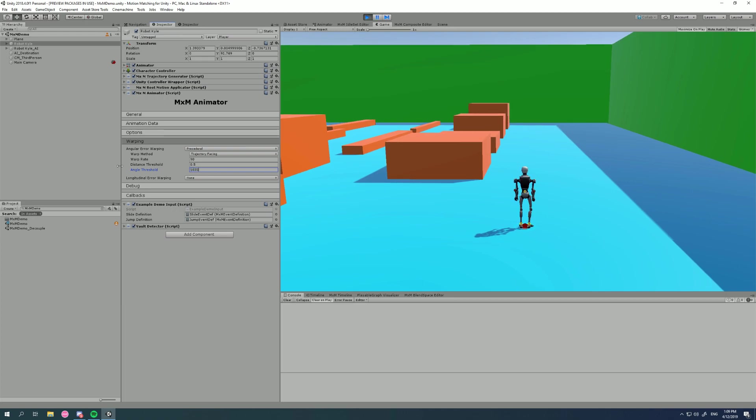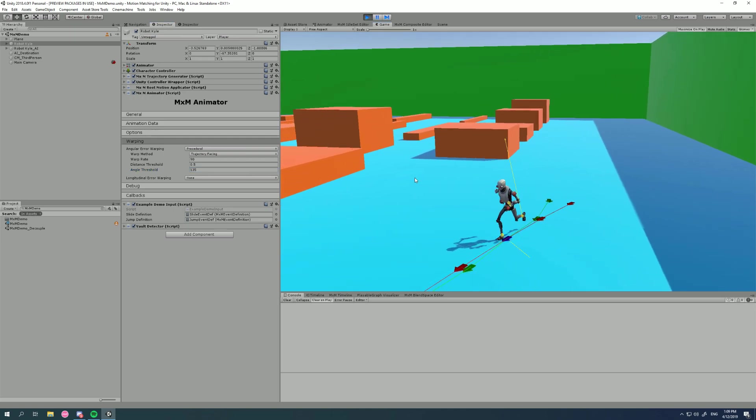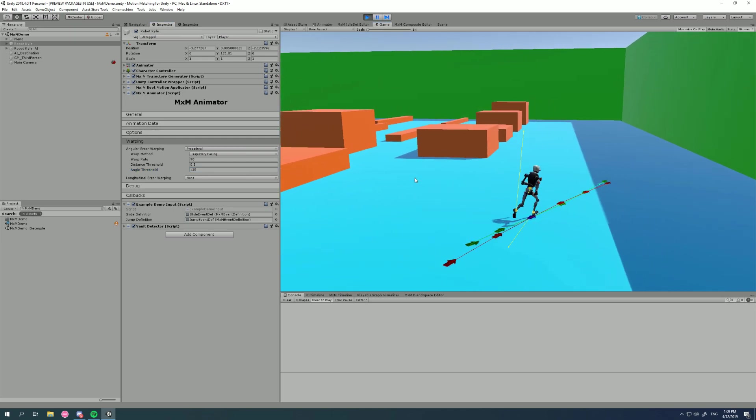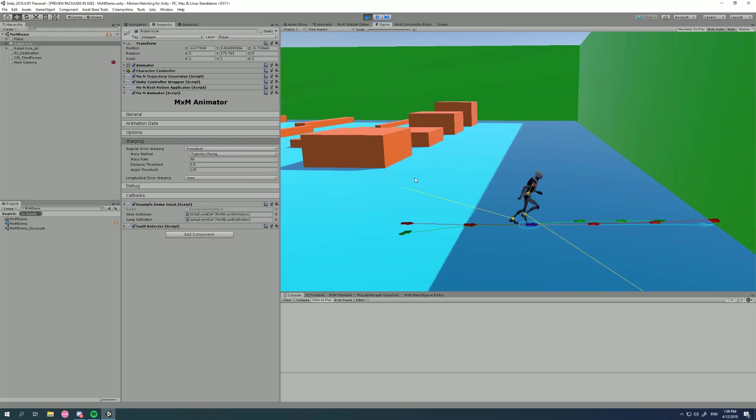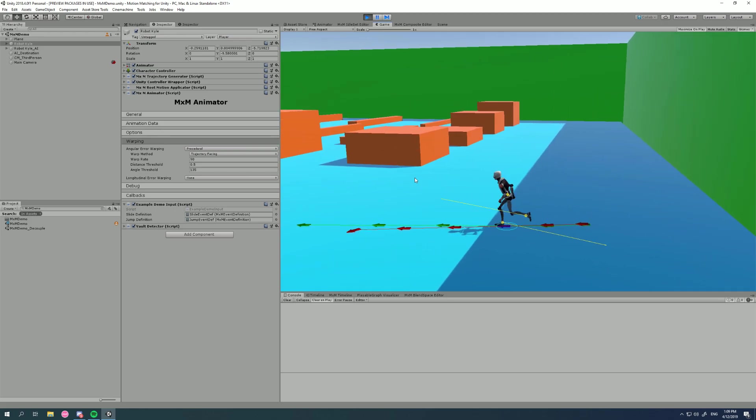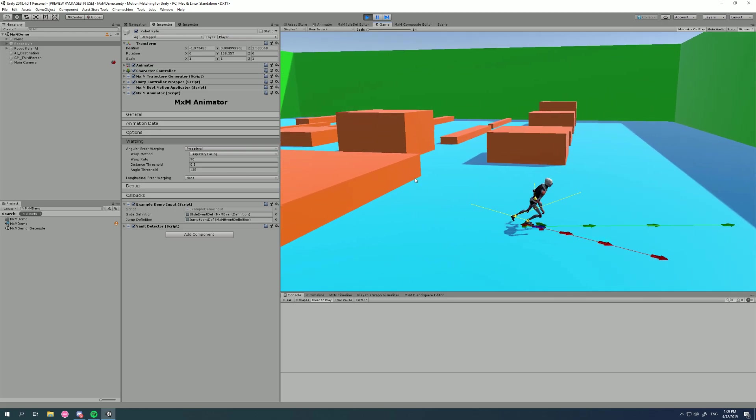I found 135 was pretty good for this demo. I wanted it to kick in most of the time. So how do we then control specific animation poses and say, do not use the angular error warping at specific points.